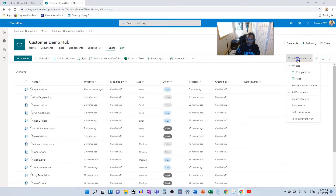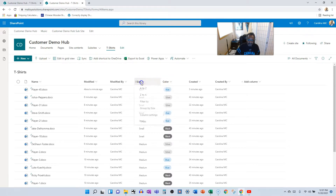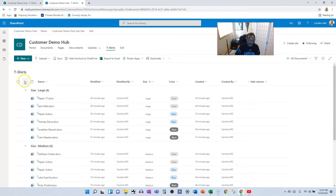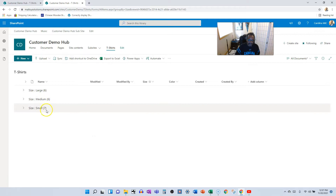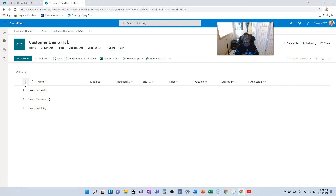You can take it further by creating views — for example, group by Size and you instantly see how your orders are distributed. Before, you'd have to dig through folders; now you can slice and dice the data however you want. That's the basics of converting a folder structure to a metadata structure in SharePoint Online. Take it easy, do your best, try and smile, and remember — SharePoint rocks. Thanks for watching!